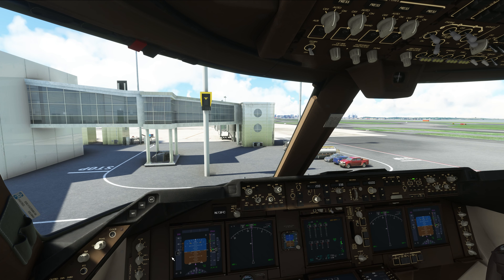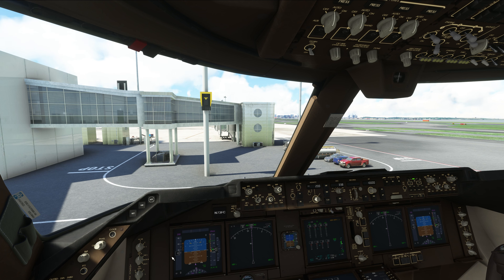簡単な紹介はここぐらいにして、今日はあまり時間が取れなかったので、フライトの中盤まで——離陸からクライムのパート——映像として撮ったものがあるので、そちらを見ながら解説していきたいと思います。